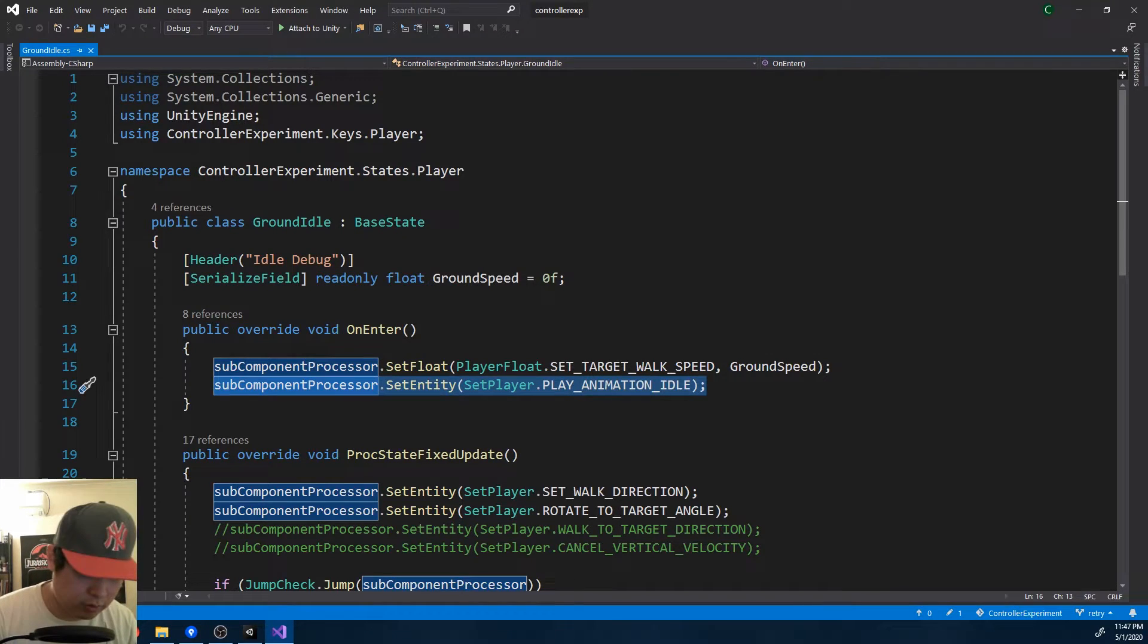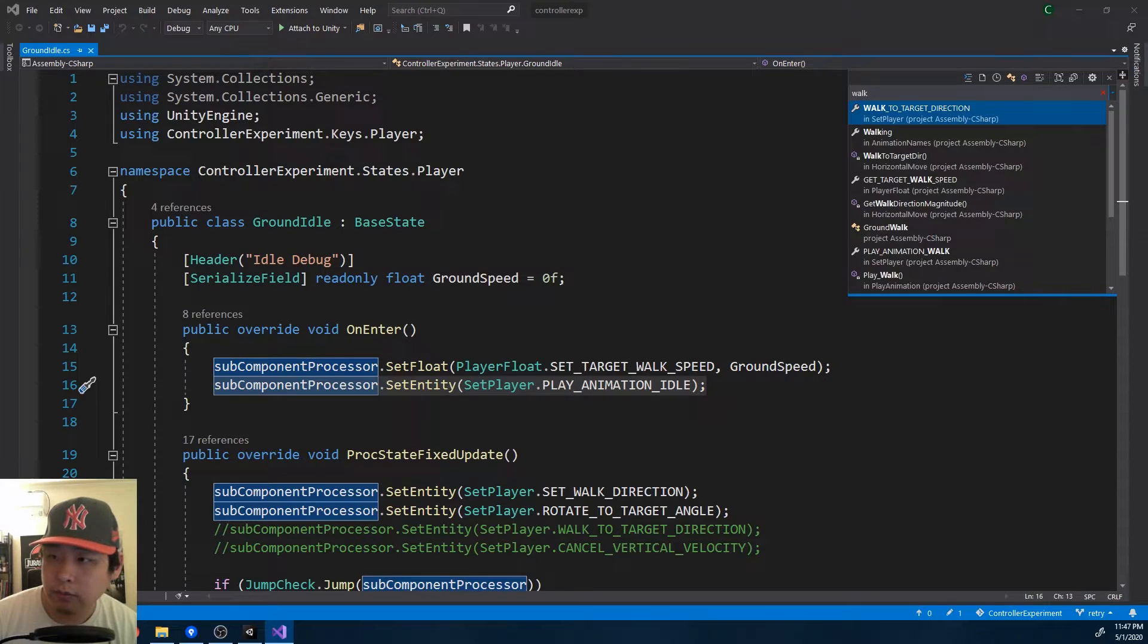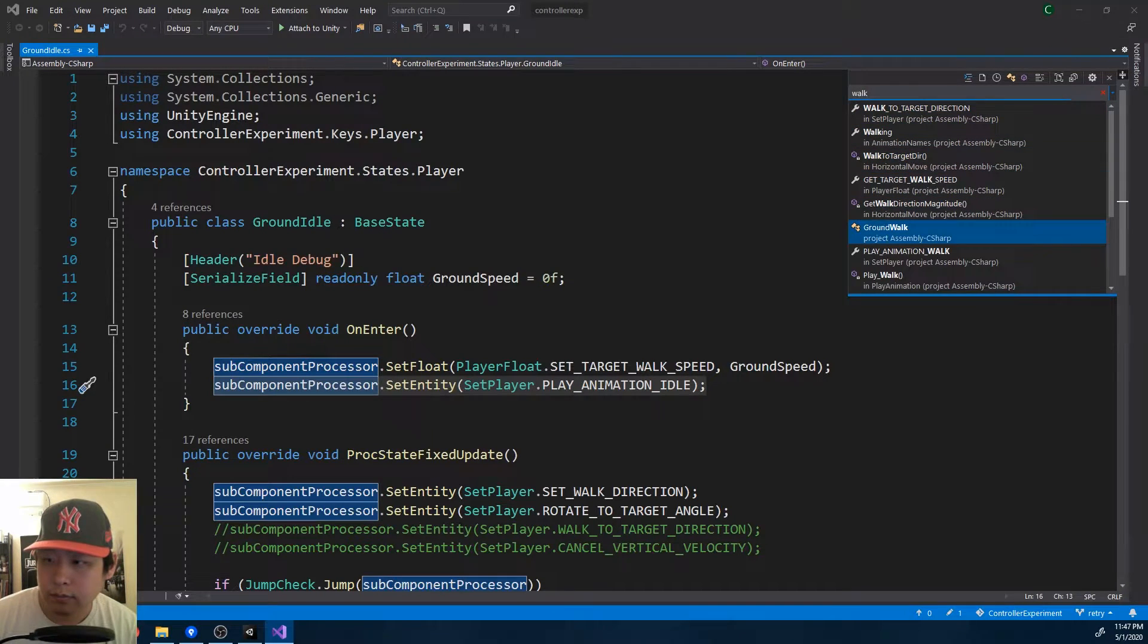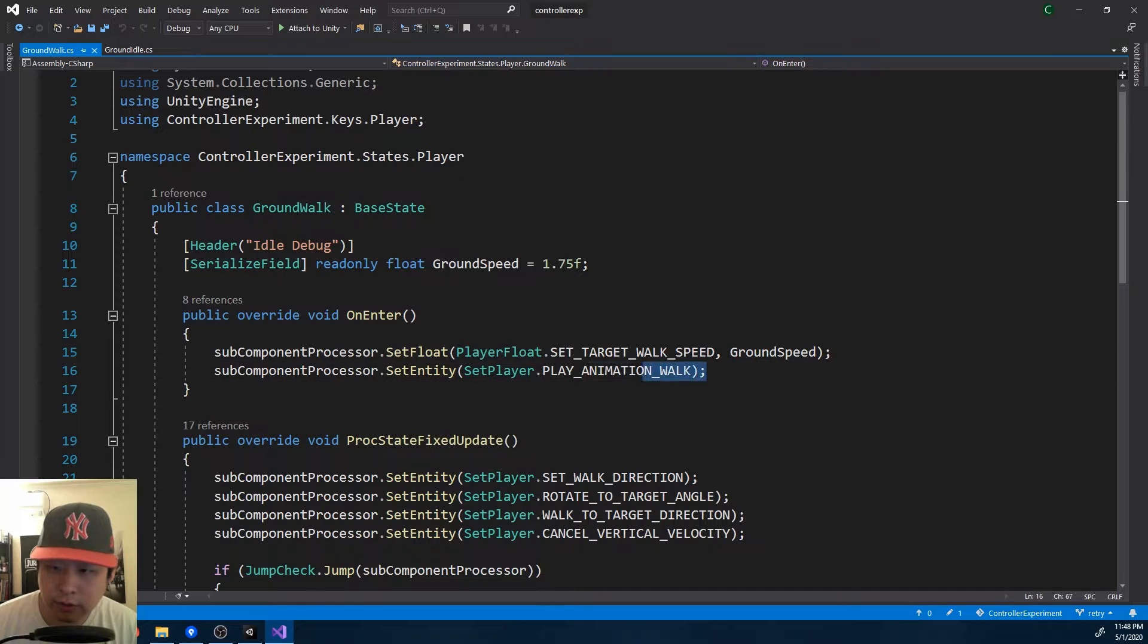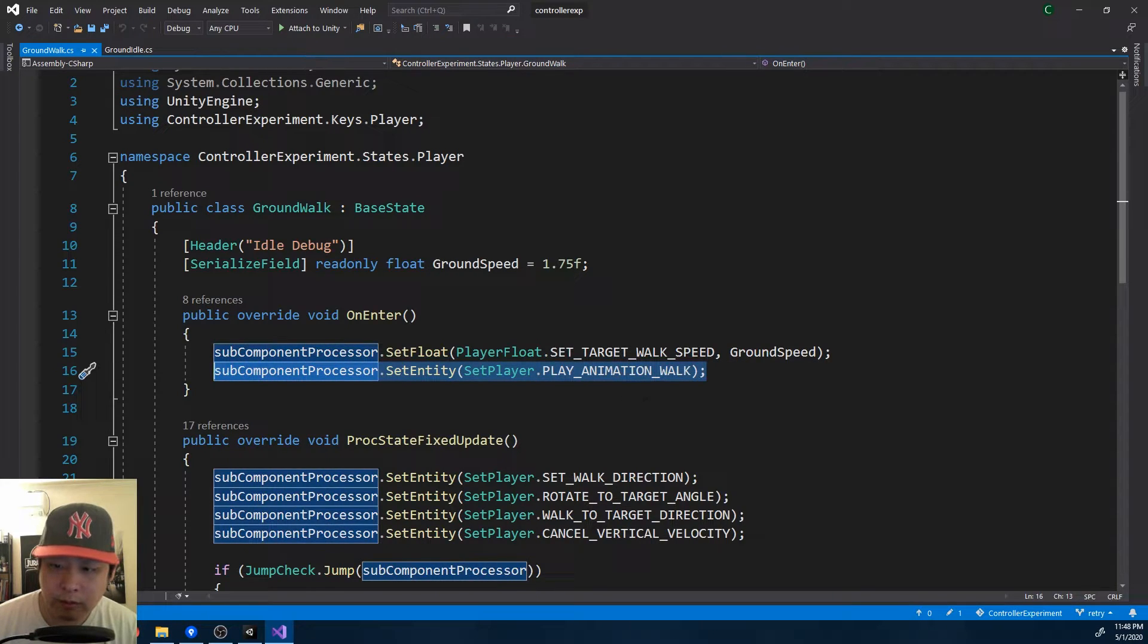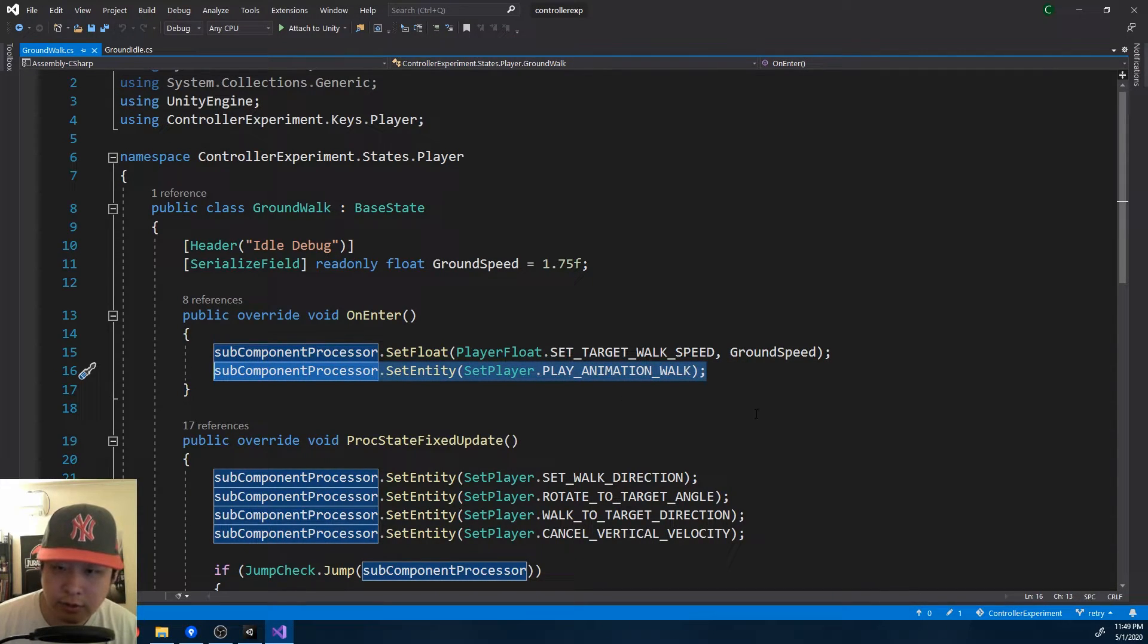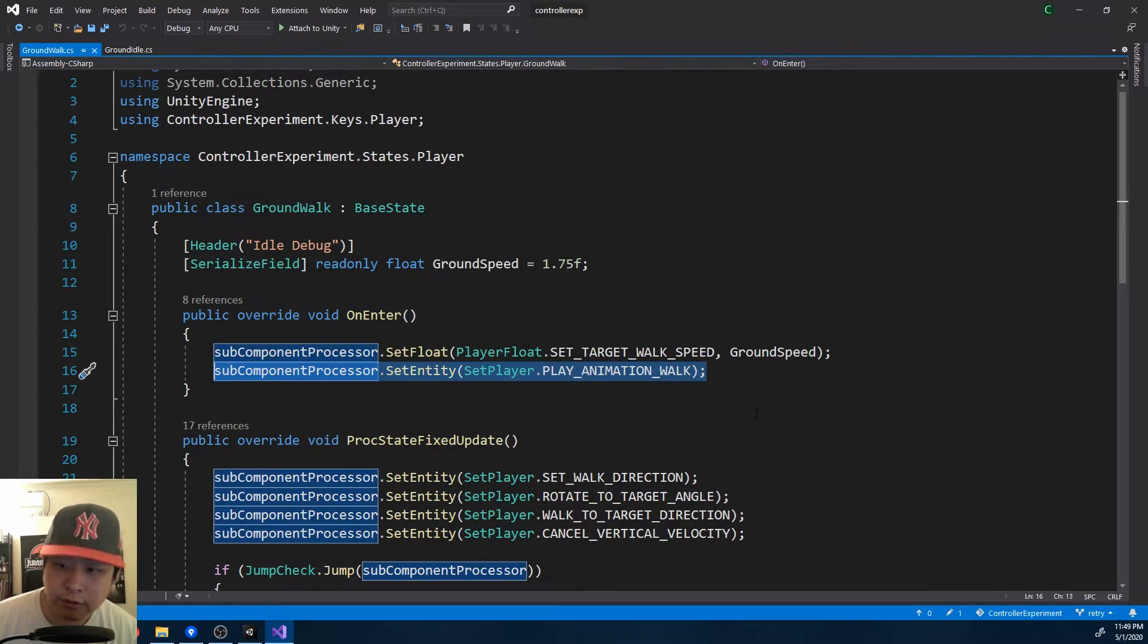When the player walks, we enter the walking state. And the same thing here, the player controller tells the dummy to immediately start playing the walking animation, and vice versa, the player controller doesn't know what the ragdoll controller is doing.